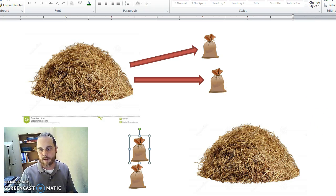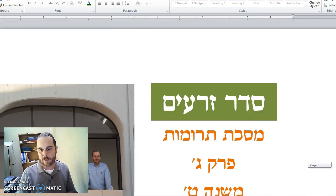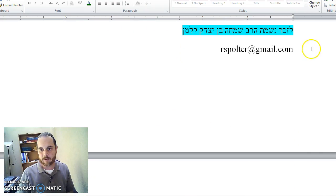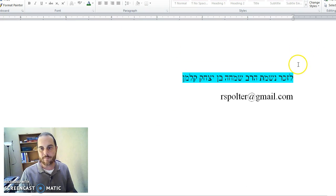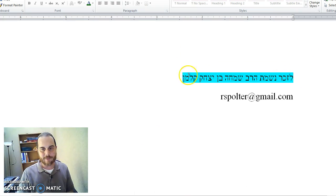We will stop here. Comments or questions, as always, arspotter at gmail.com, and we'll dedicate the learning to the memory of my father, Rav Simcha Ben Yitzchak Kalman. Have a good day.